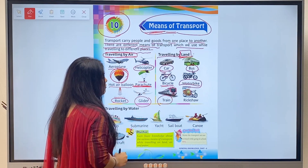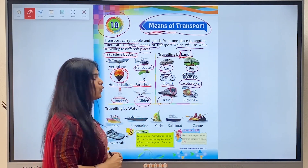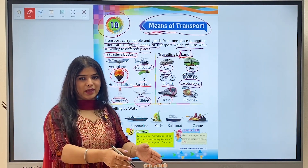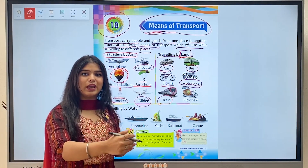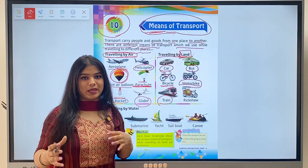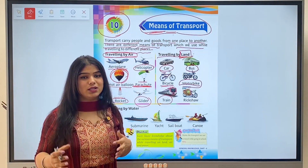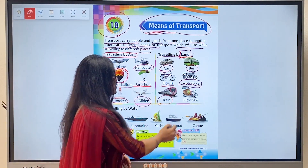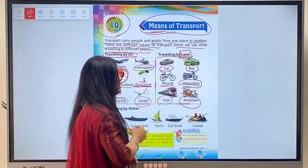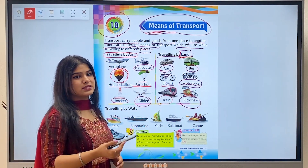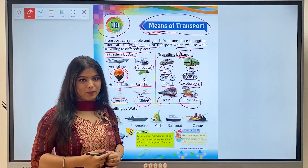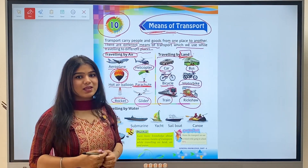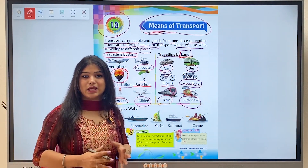Next is train. Train basically runs on railways, which runs on train tracks. It has an engine and behind it are bogies in which both passengers and goods travel. Next is rickshaw. With the help of a rickshaw we can travel from marketplaces to our home. Nowadays e-rickshaws are also more popular, which make things easier for us.